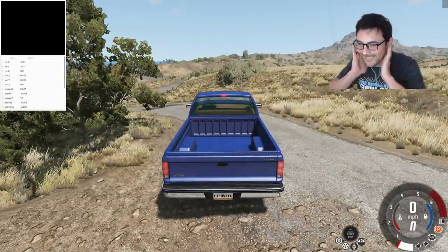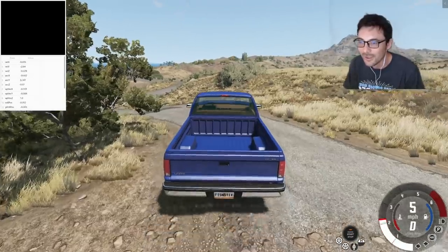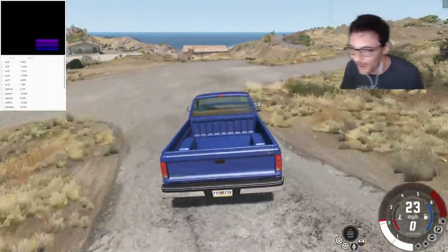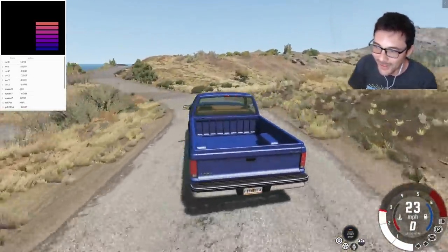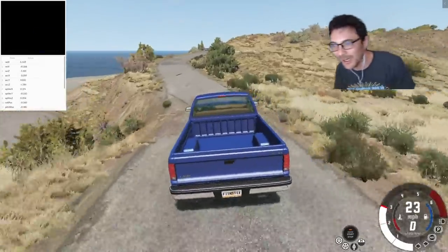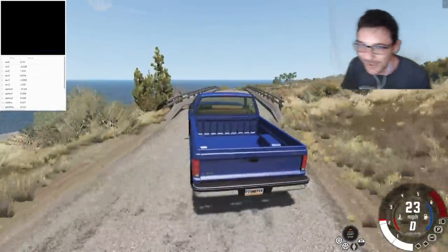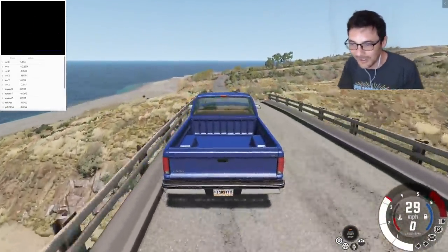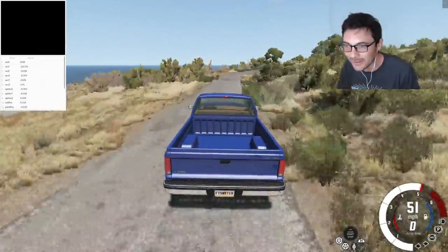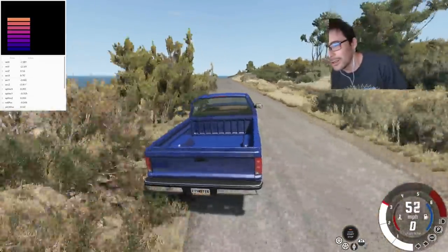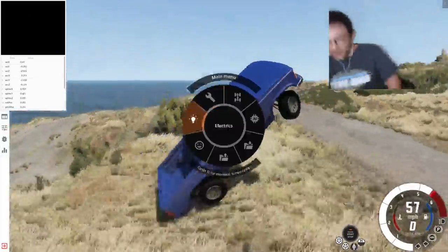Okay guys, here we go. Let's see how this works. Whoa. Whoa. Oh, that's crazy. That is crazy. I might have this too high right now. I can feel all of it. It's actually hard to drive like this. I can feel every single turn that I make. Oh no. This is too much.